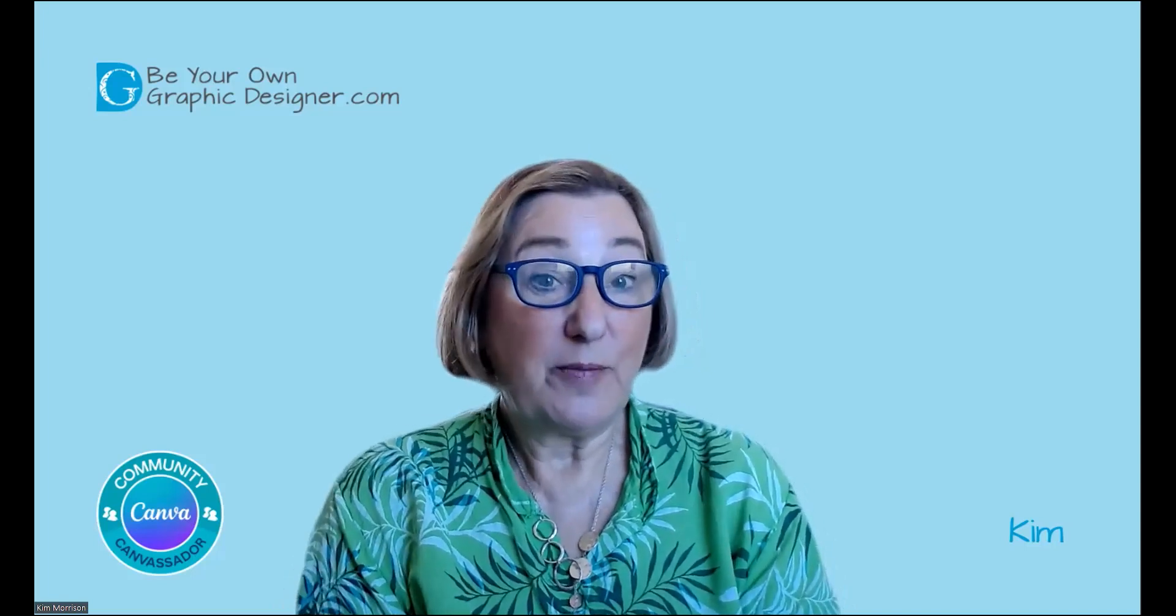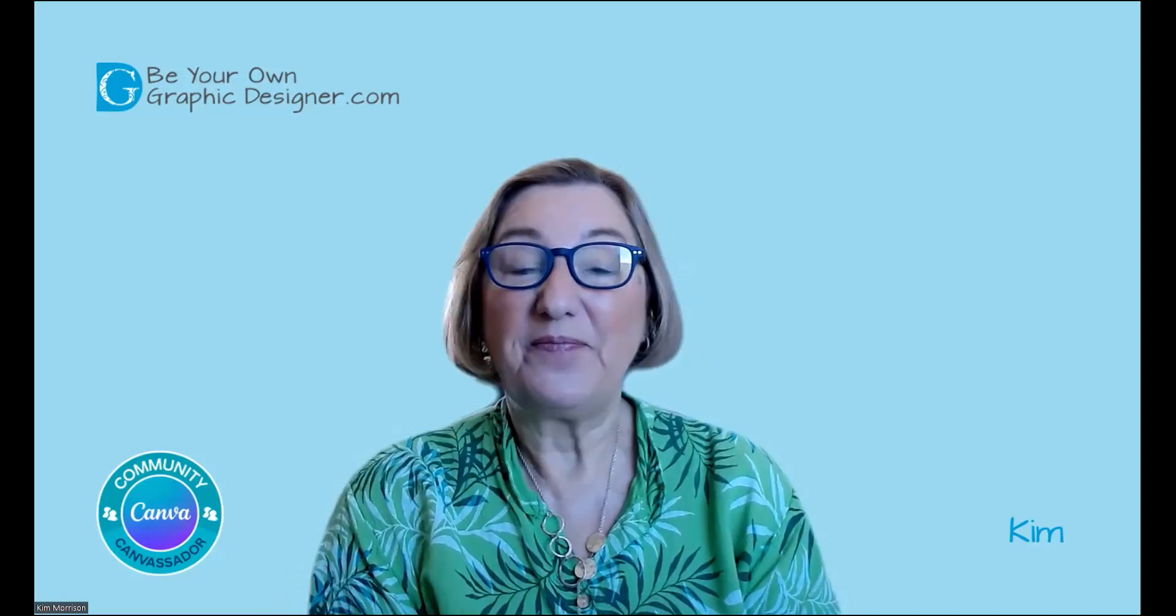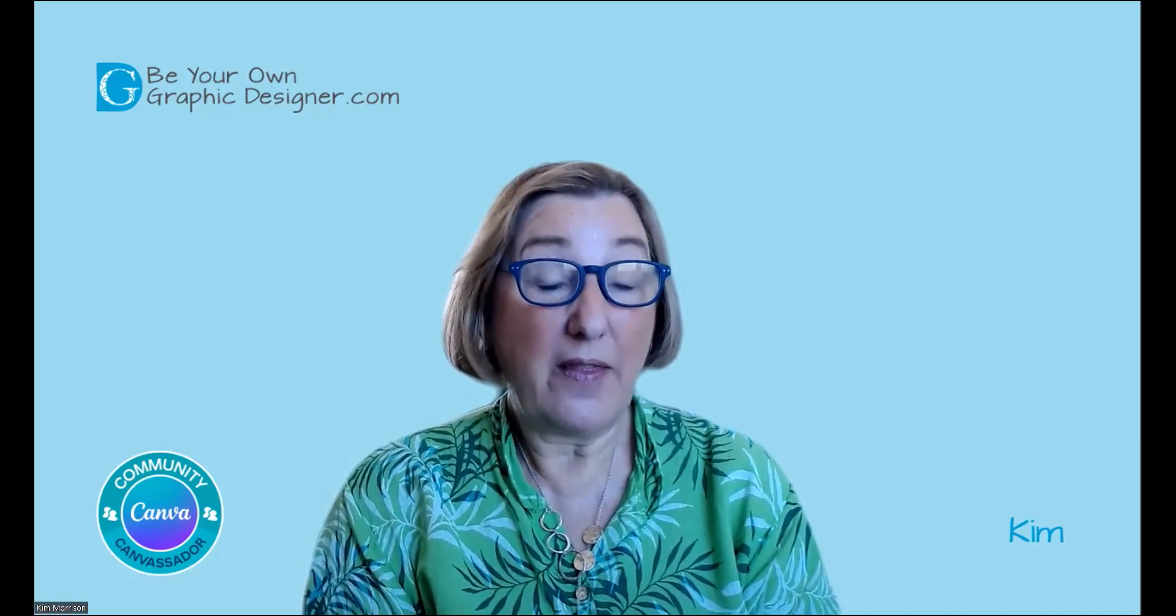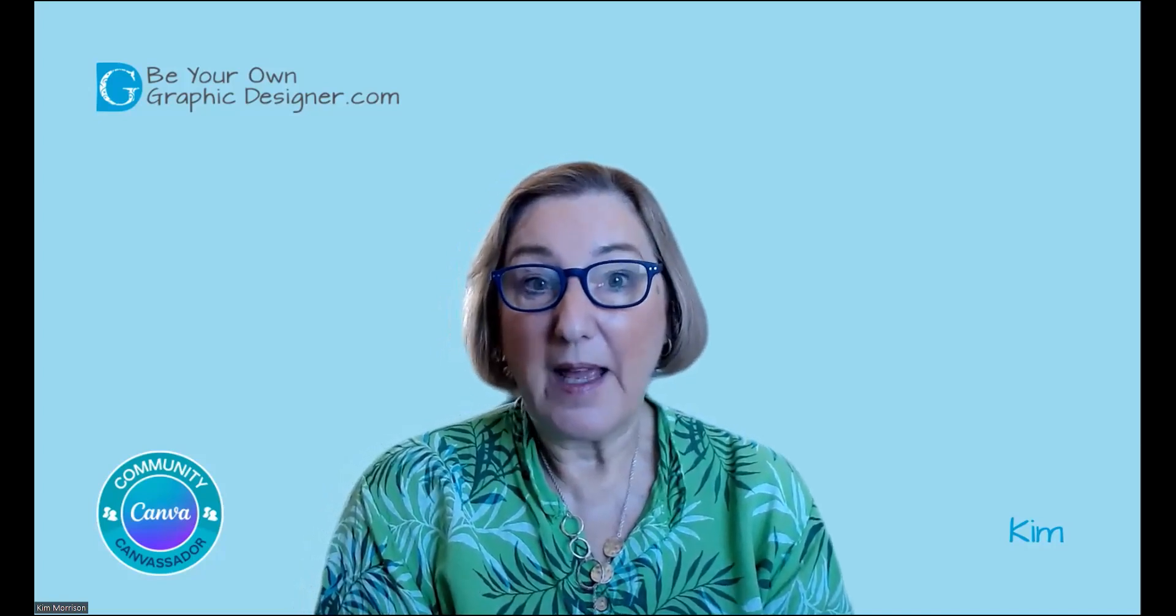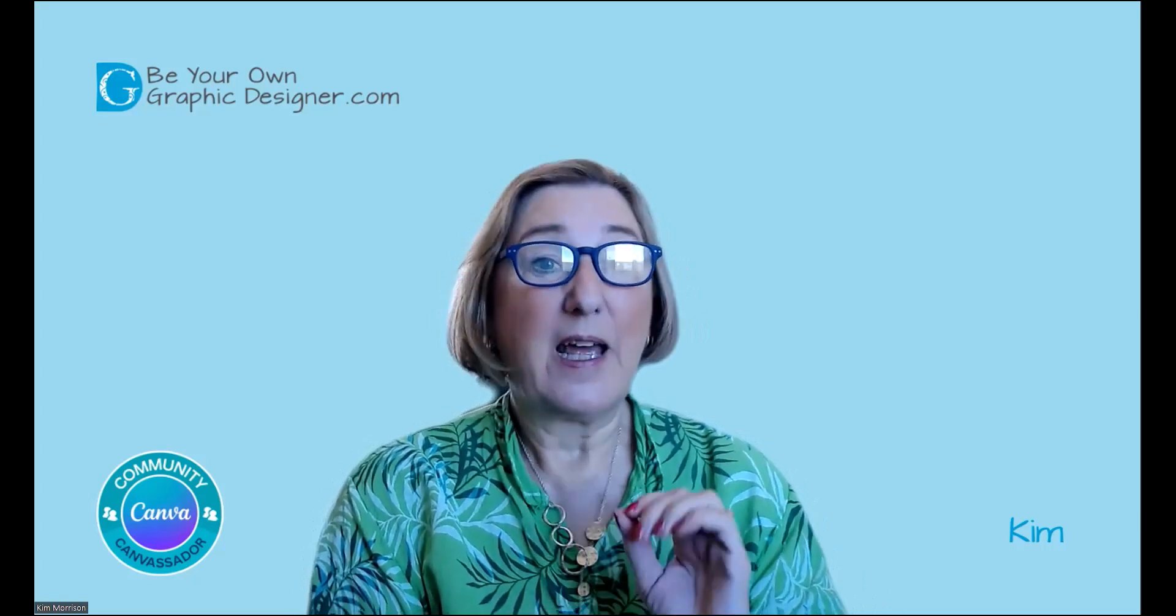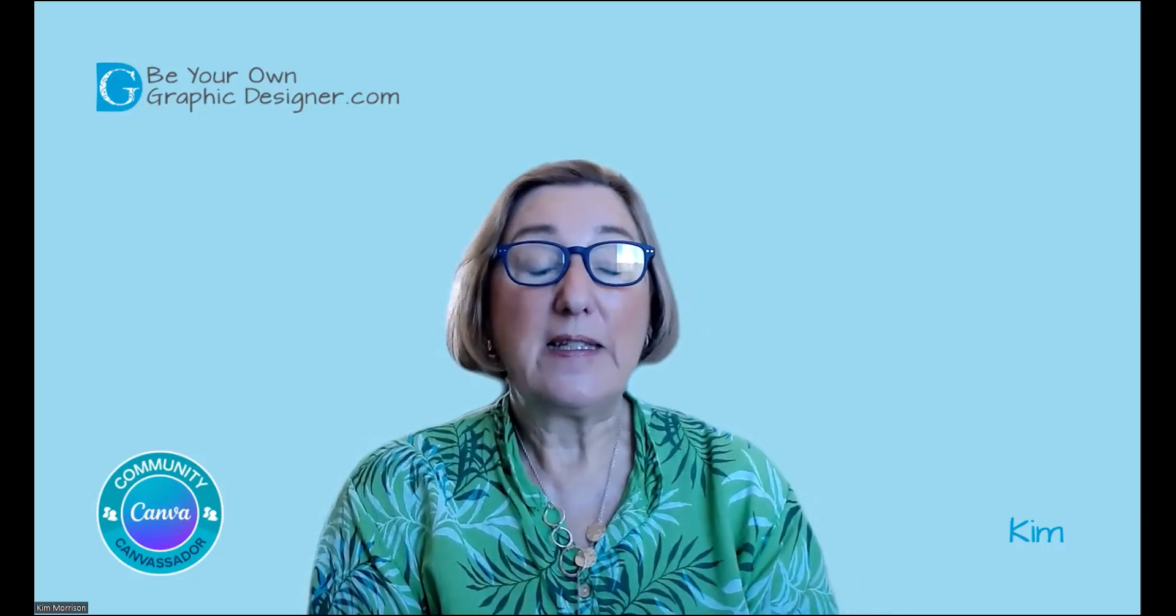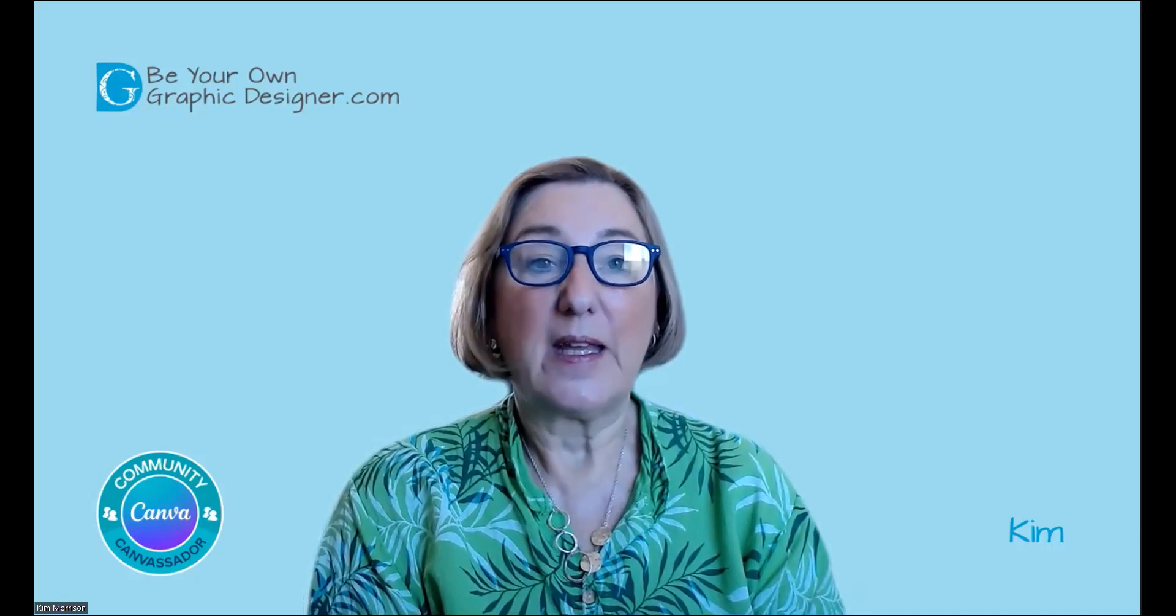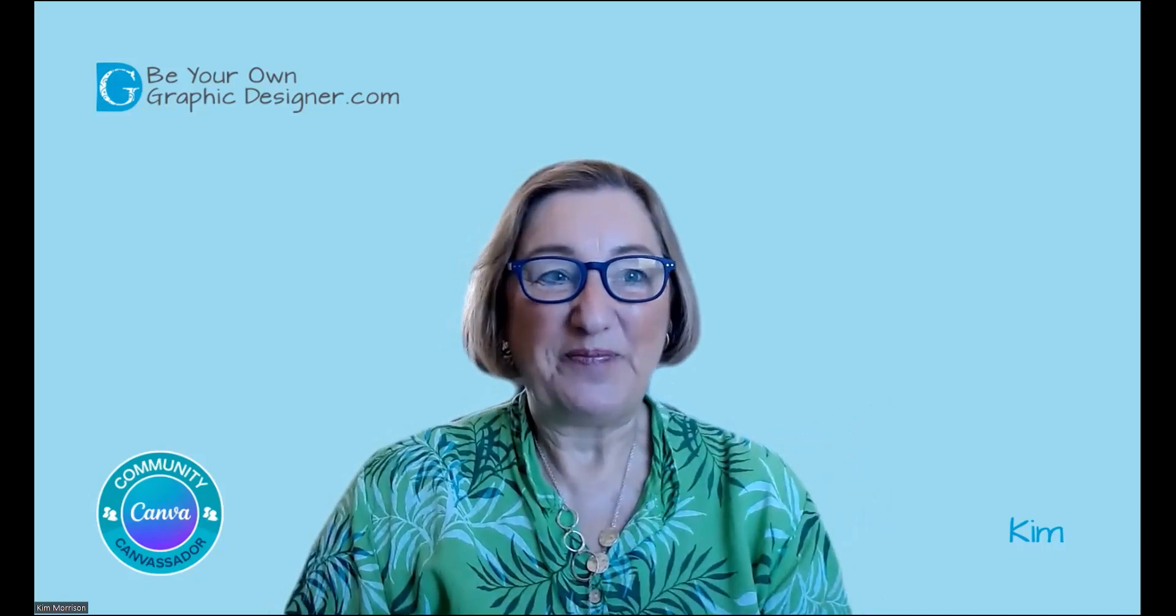Hi, it's Kim from Be Your Own Graphic Designer and a Canva Canvassador. Today I wanted to cover another of the items from the new Magic Suite. Now this one is not quite perfect. I'll go through what the limitations are as well. And this is the grab text. Let me go over to my screen and we'll take a look.